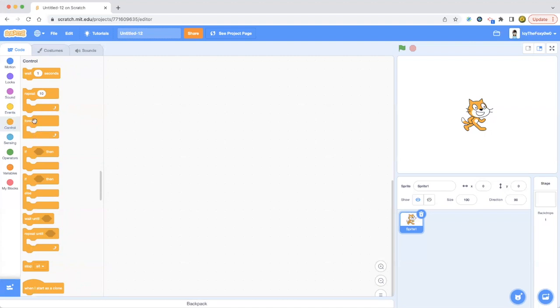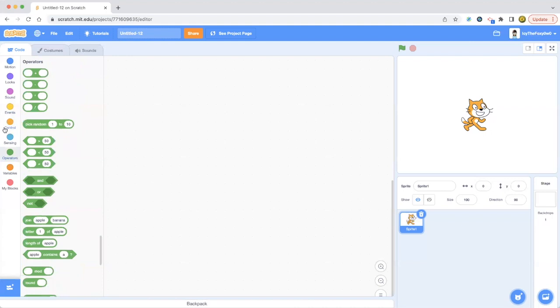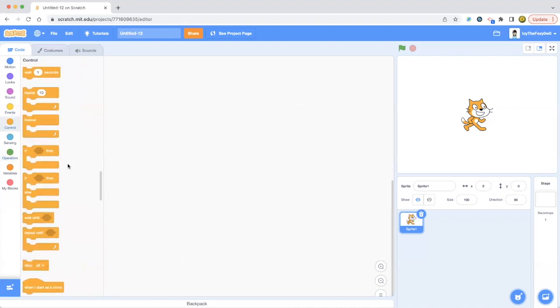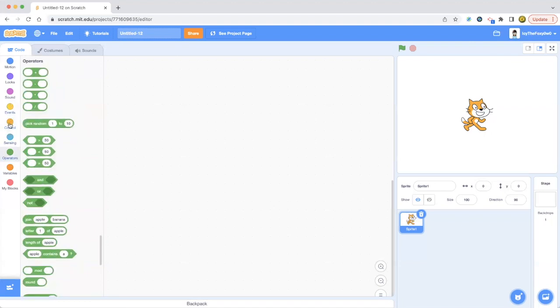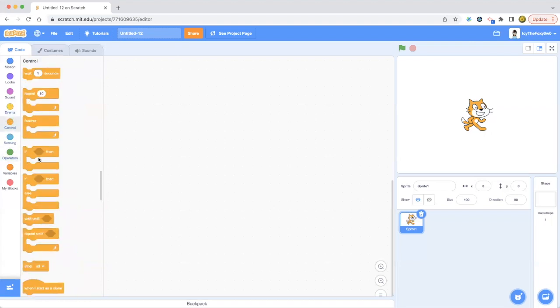The forever loop can make things do something forever, whatever code you put here. It's kind of the same like the repeat one. If-then blocks are like if something happens, then you will do something. You can put an operator there and add something to the operator.